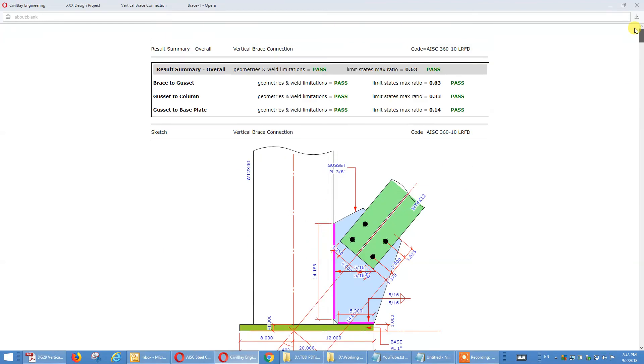So that concludes my tutorial on brace to base plate, vertical brace to base plate. We'll go to the next one, knee brace. Thank you.